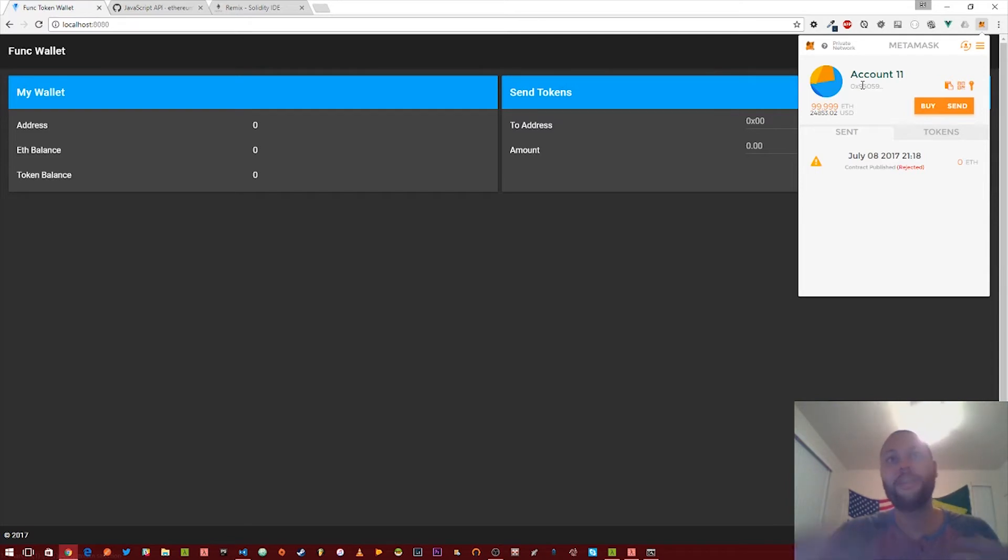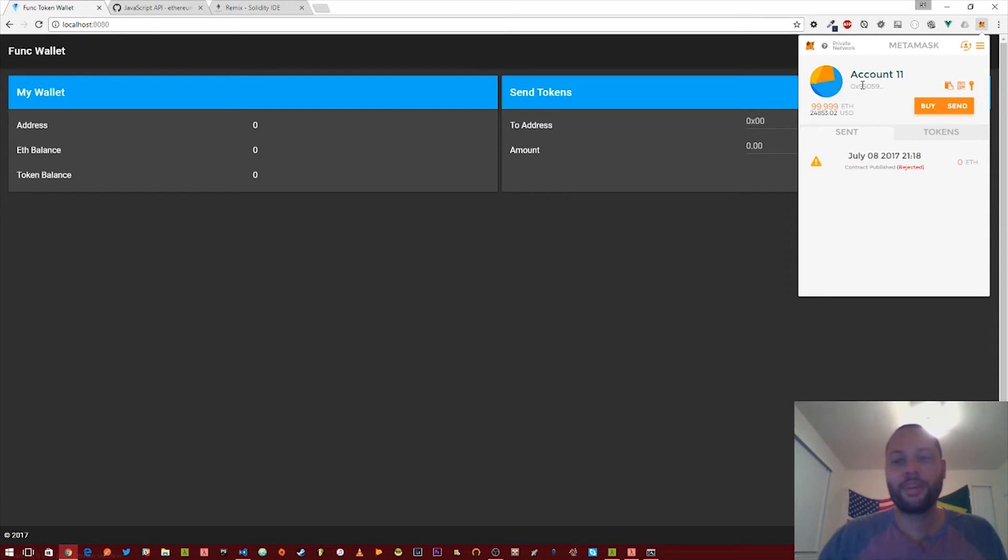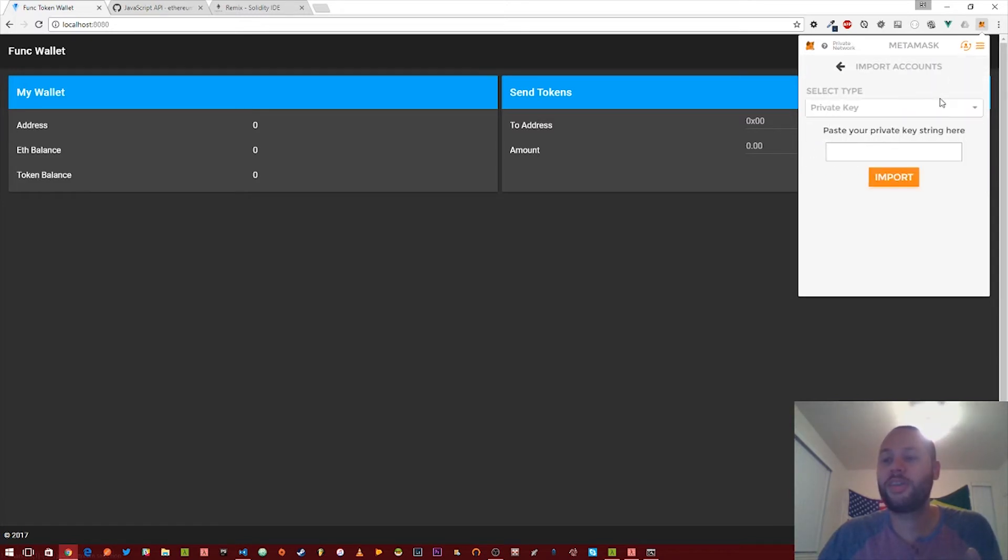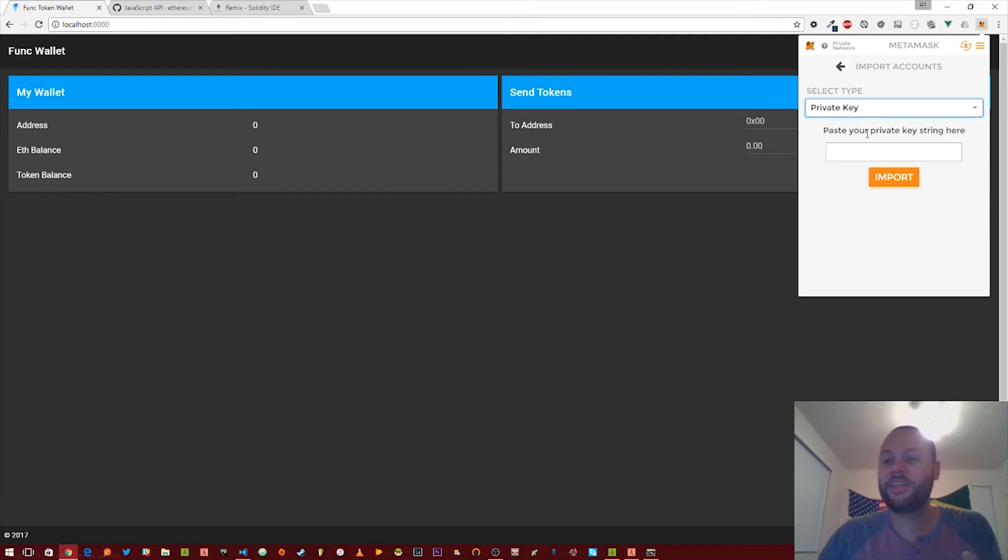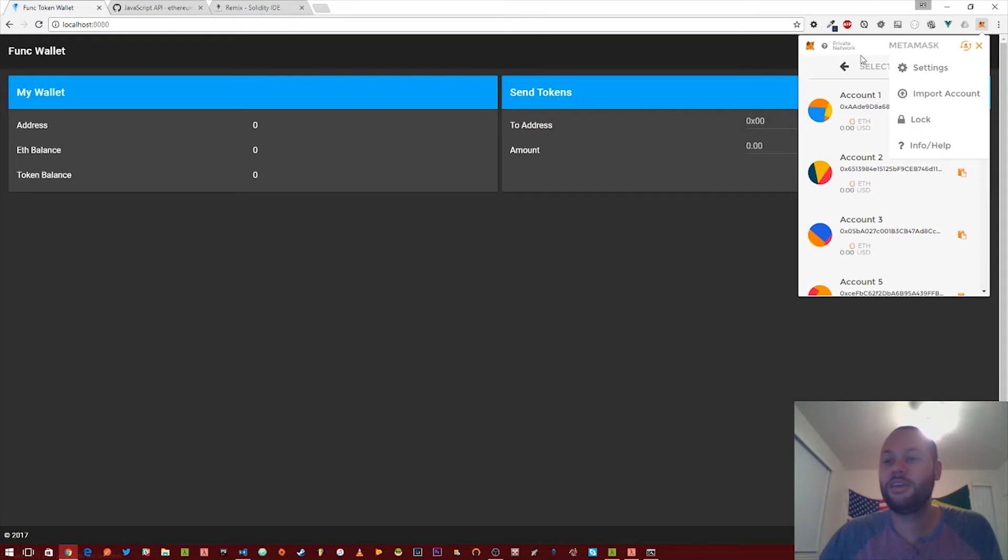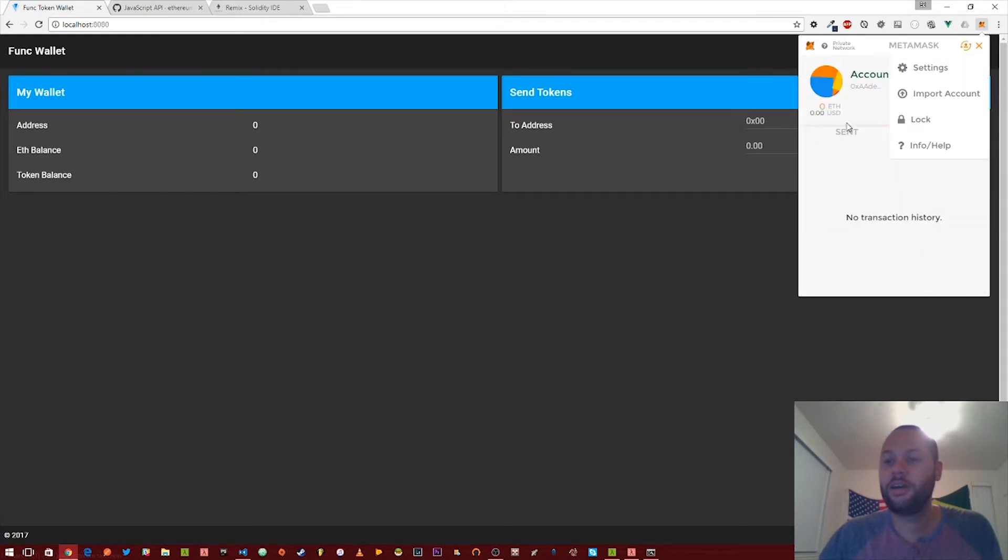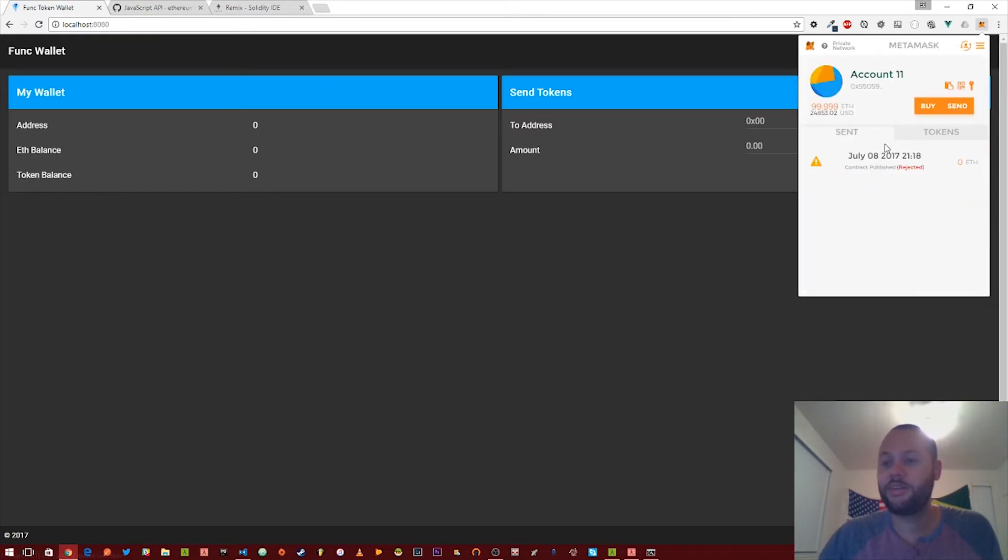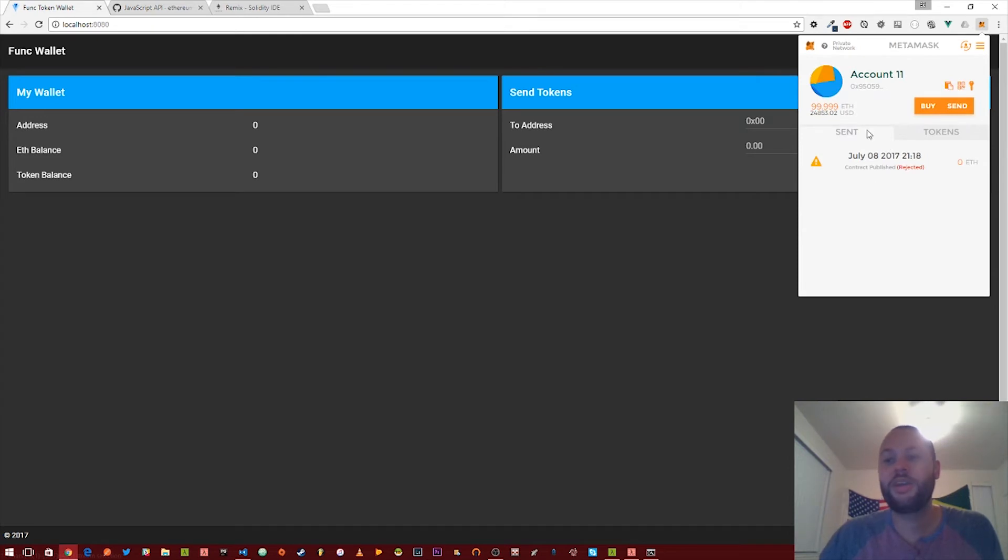You're going to want to grab one of those private keys. I would grab the first private key and then go to MetaMask and then import that account, then select private key as the type, and then paste that private key in there and then click import. And then you have access to that address which we have down here.